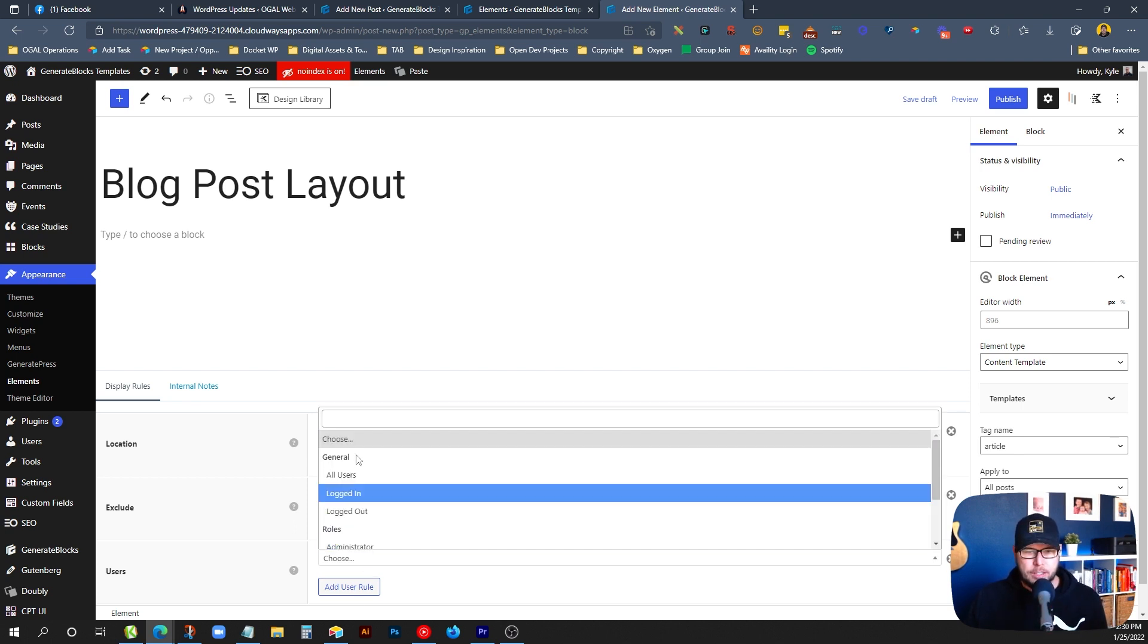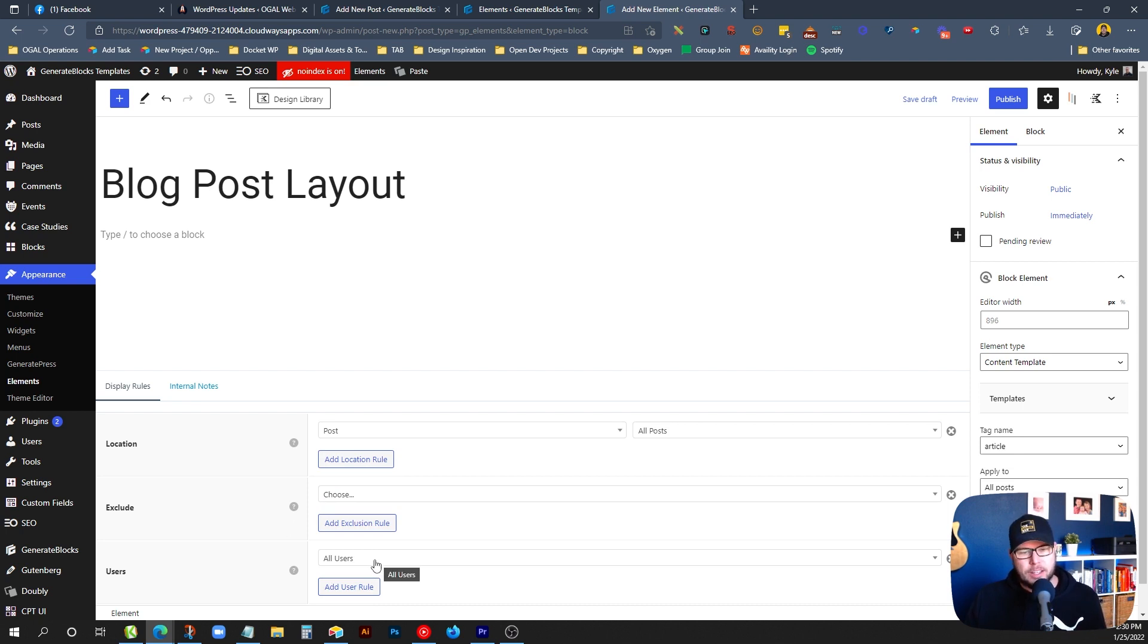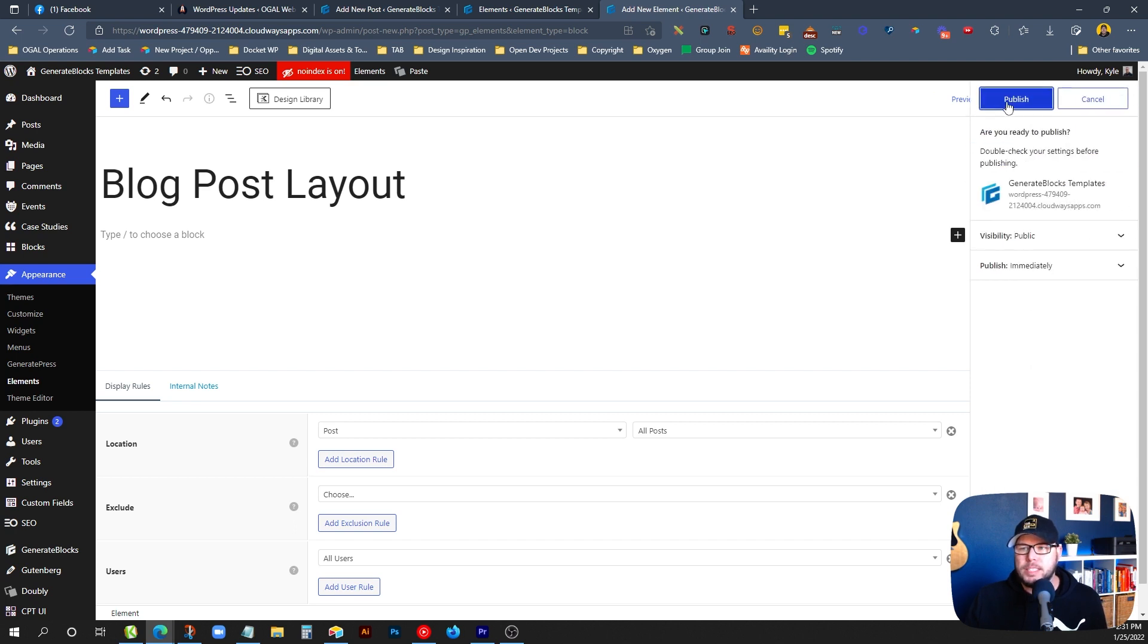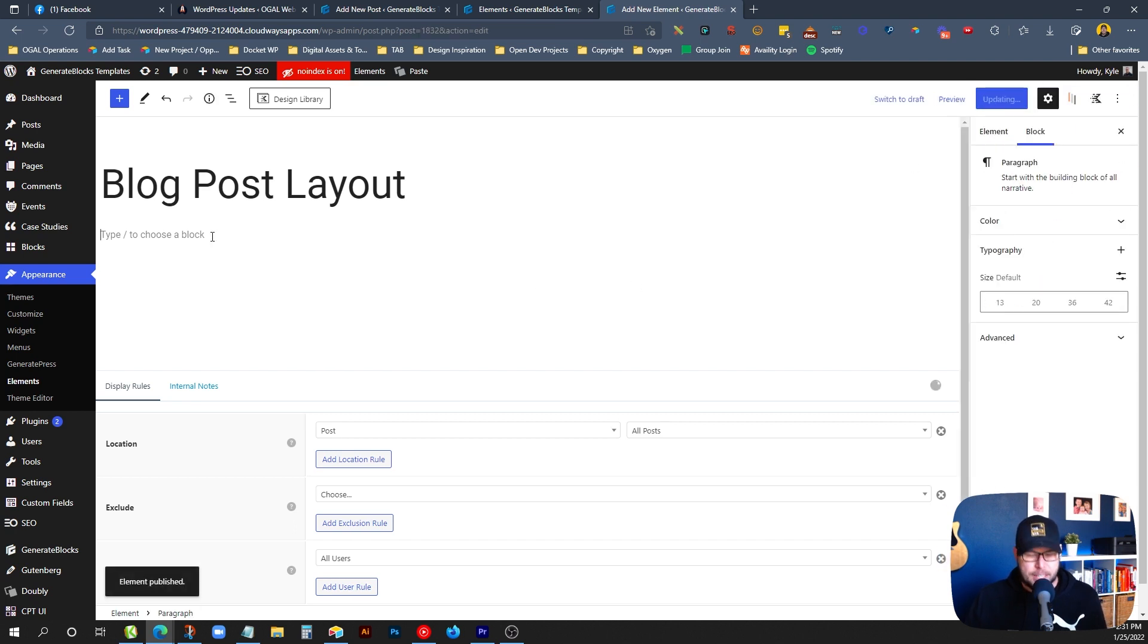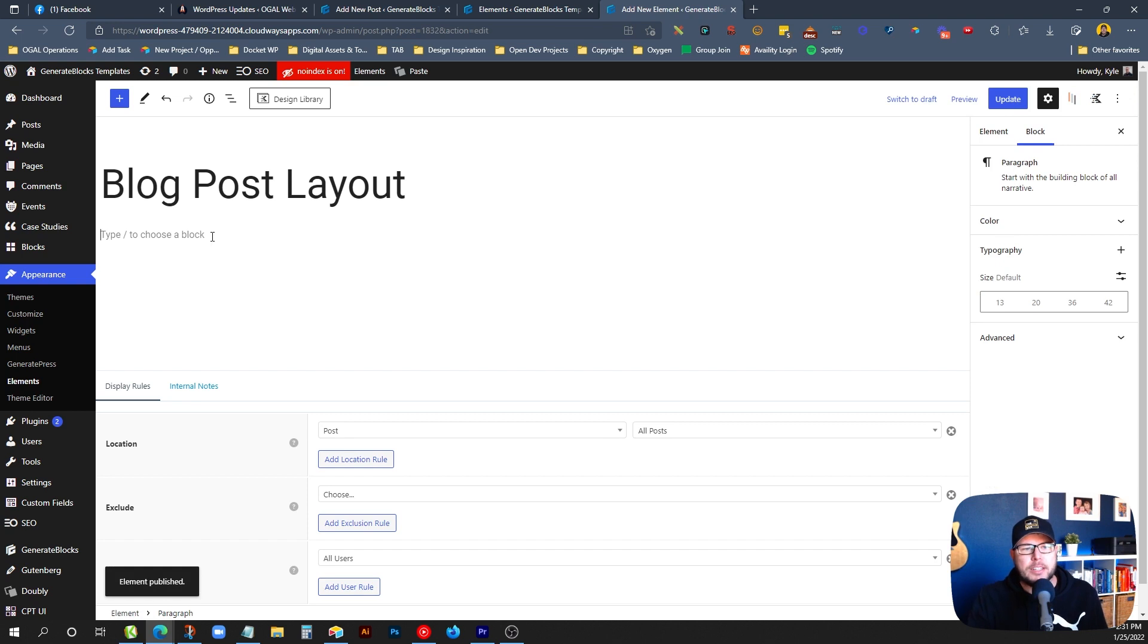Now I usually go in here and put all users as well, but you could have this different for logged in users, logged out users, etc. So we can go ahead and hit Publish on this now, just out of habit to make sure everything's saved. And now we get to start designing our blog post layout.